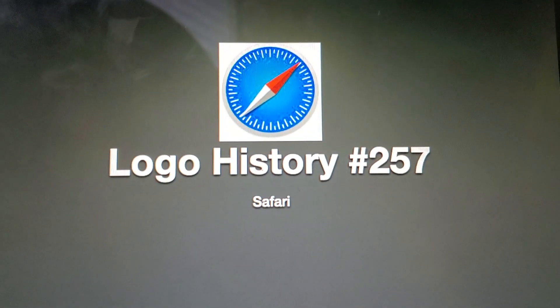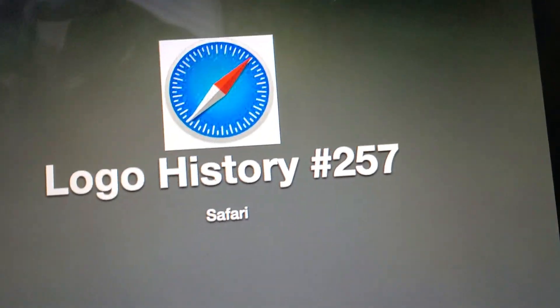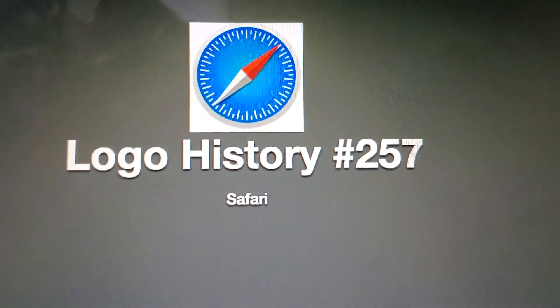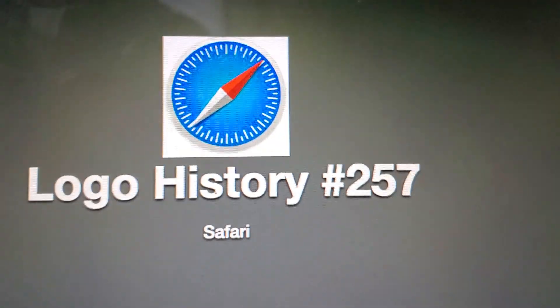Hello YouTube, welcome to Logo History, and from this episode, this is where I look at Safari.